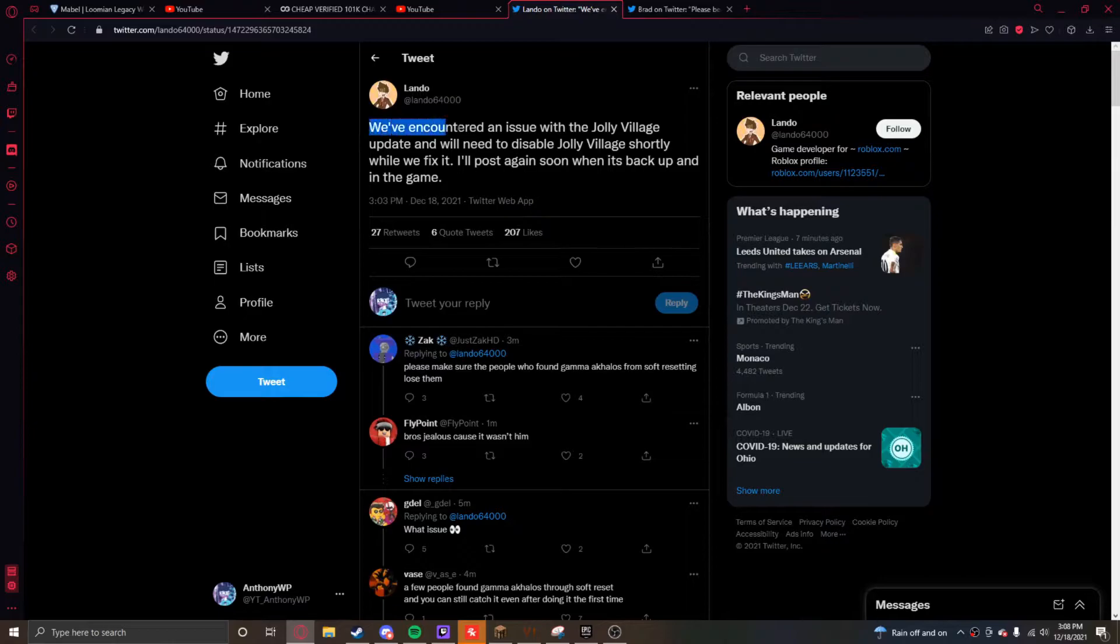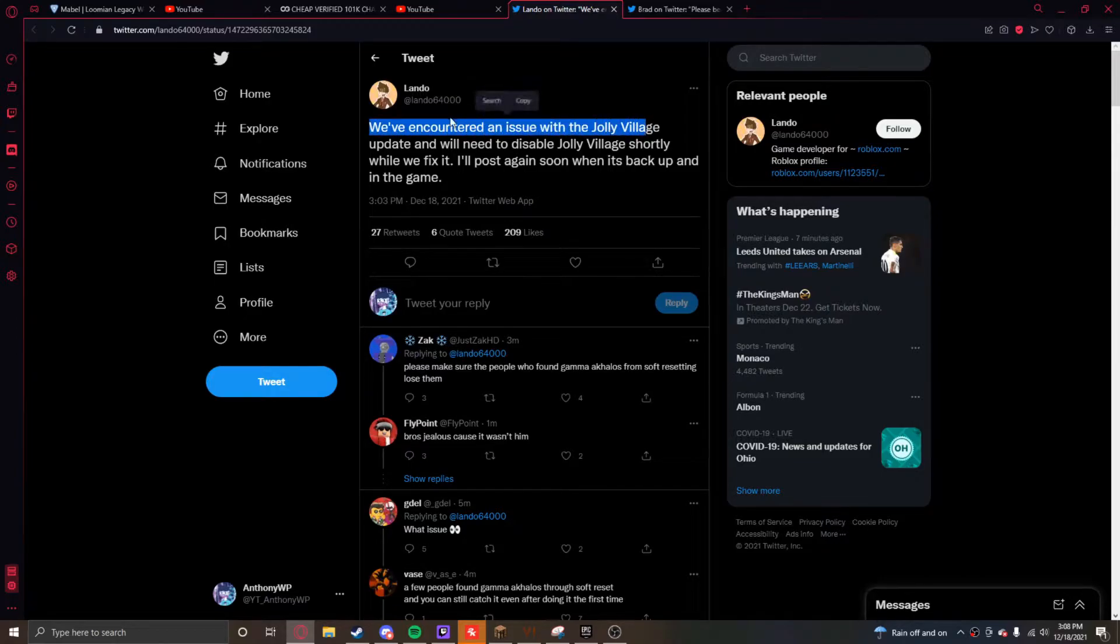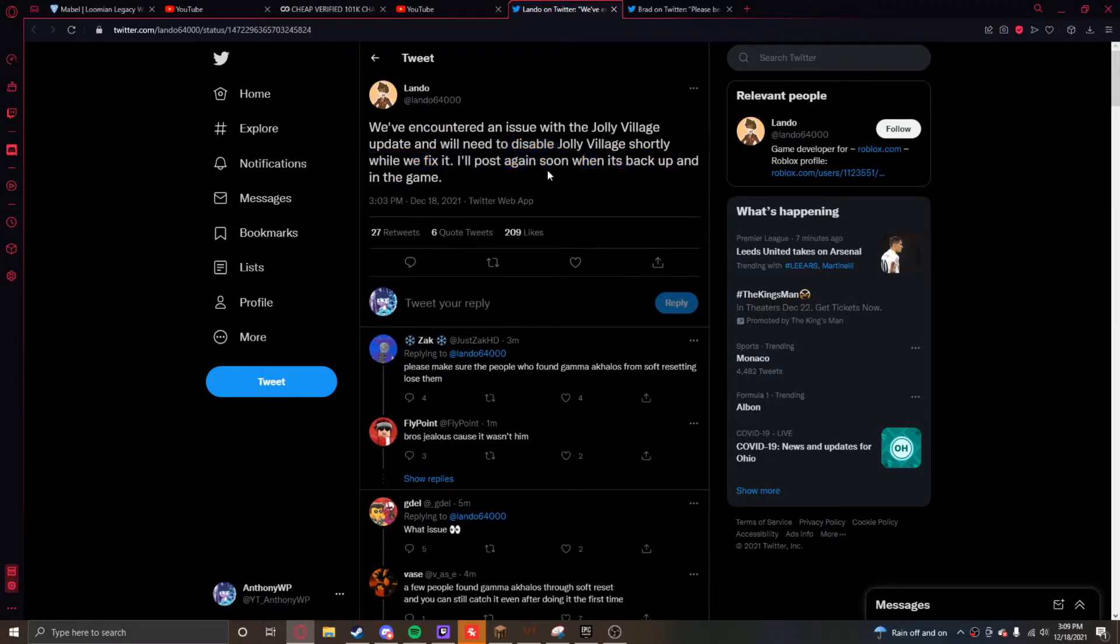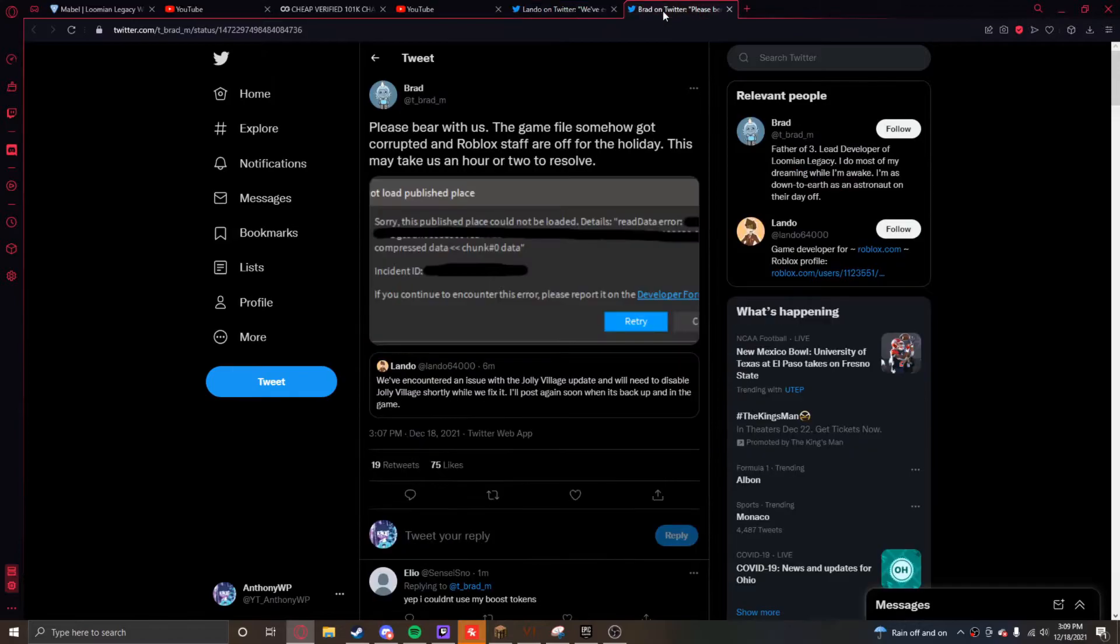So basically Lando said that we've encountered an issue with the Jolly Village update and we'll need to try to disable Jolly Village shortly while we fix it. And he'll post when it gets back up. This happened about six minutes ago.